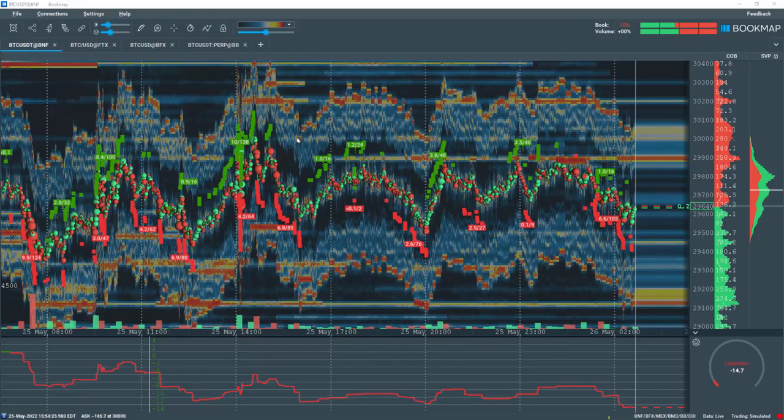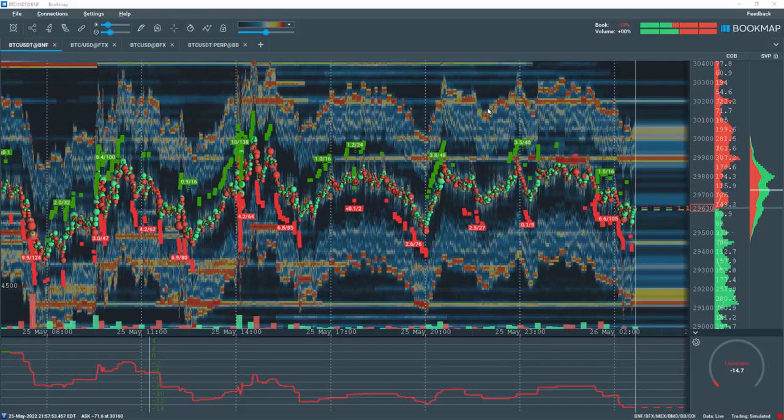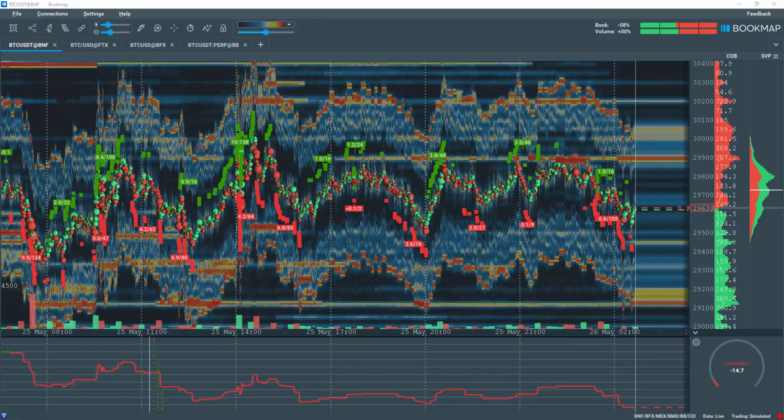The liquidations indicator is included in Bookmap's Global and Global Plus subscription, and requires Bookmap's version 7.3 Build 26 or higher. If you are currently a Global or Global Plus subscriber, then skip to the next step on installation.